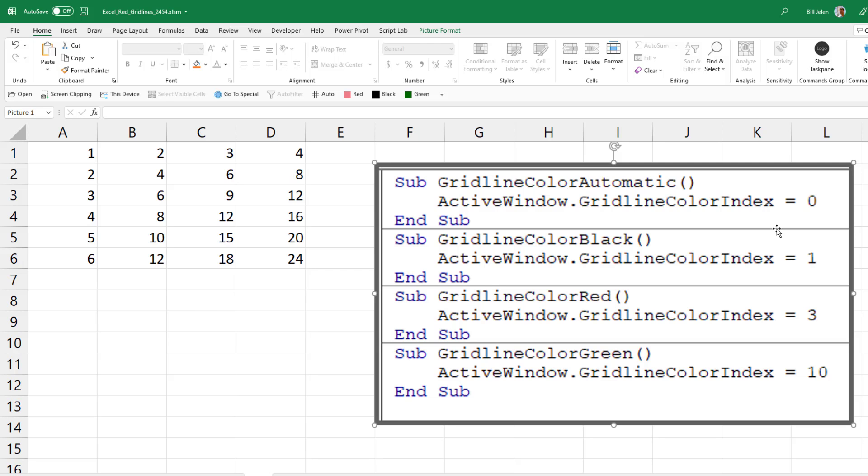There is VBA code. This sets it back to automatic. This is black. This is red. This is green. Any of the numbers from 1 to 56 should work.